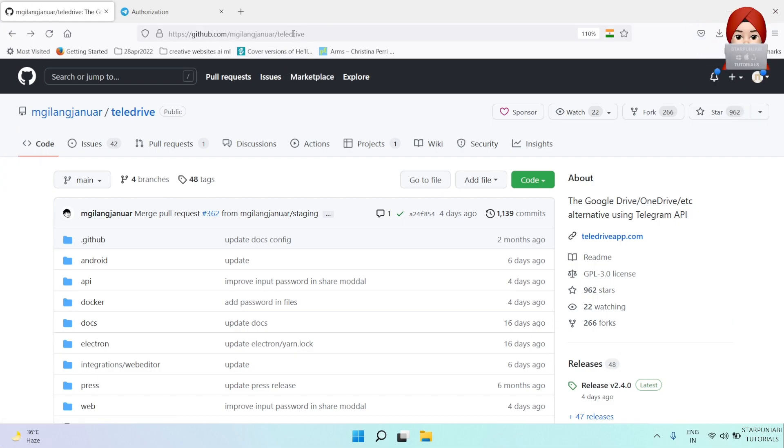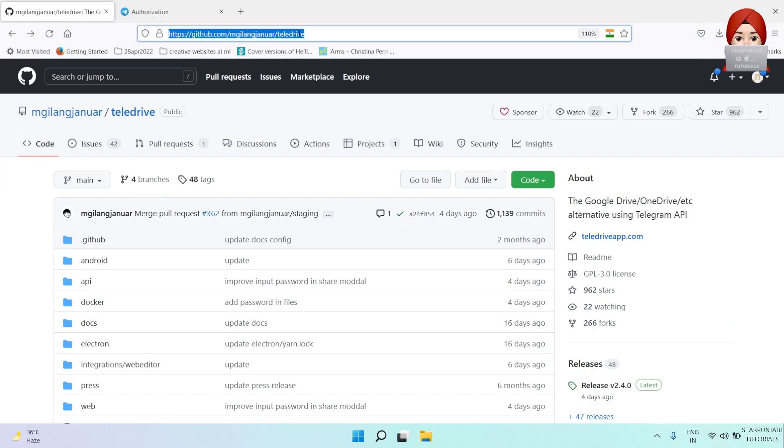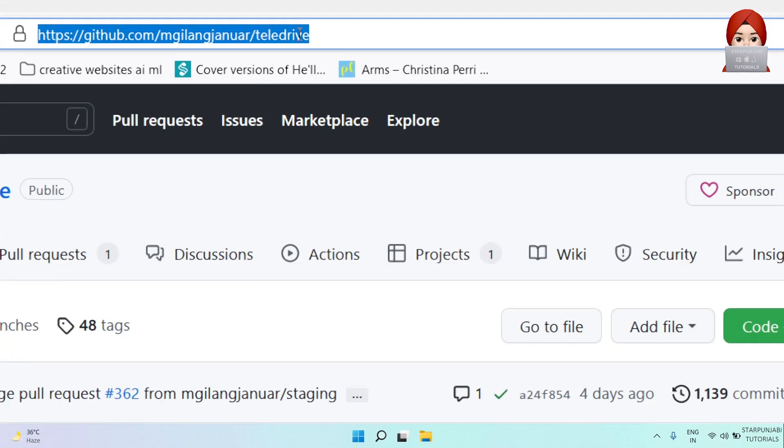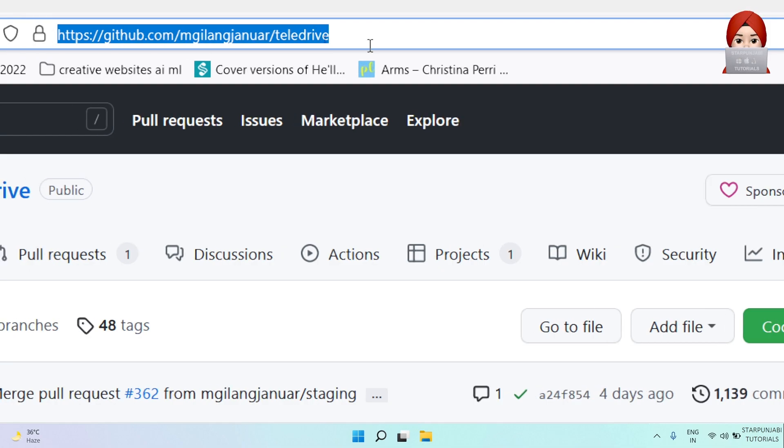Okay, first of all, open Teledrive GitHub URL. Link is given in the description.